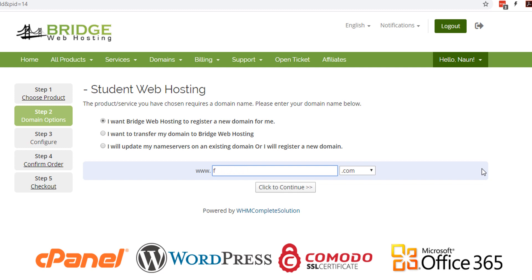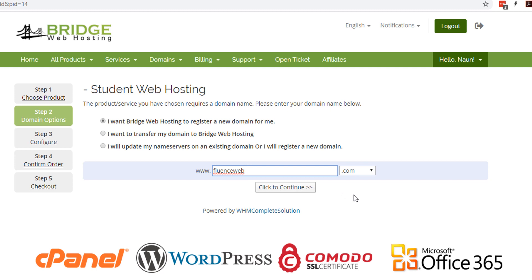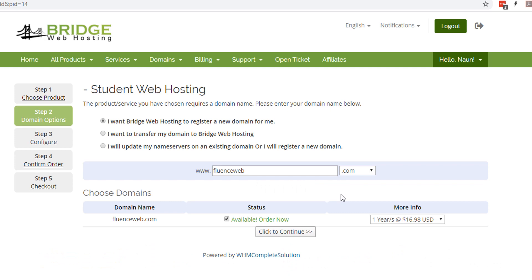So I'm going to pick from my company. For a lot of the demos that we'll be working with, I'm going to do Fluence Web. I already own fluencewebmarketing.com, fluencemarketing.com, and Fluence is a name I've been playing around with for a while. So I'm going to go ahead and have my domain name fluenceweb.com. We're going to click continue and it is available.